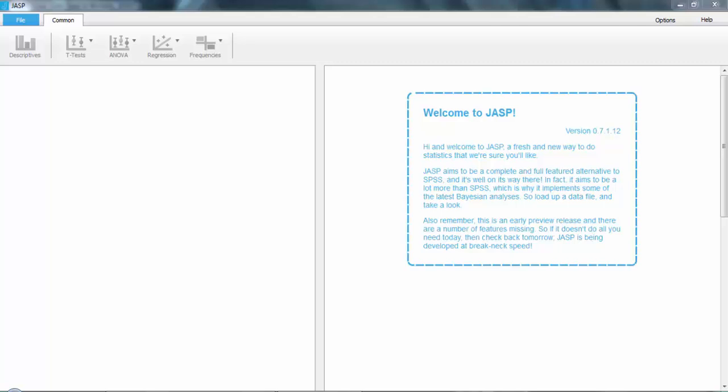Once you are ready to get your data set, just go to the upper left corner of the window and click File.